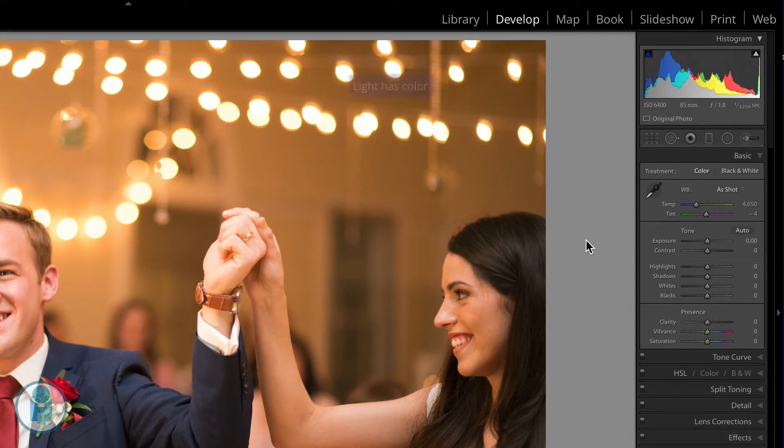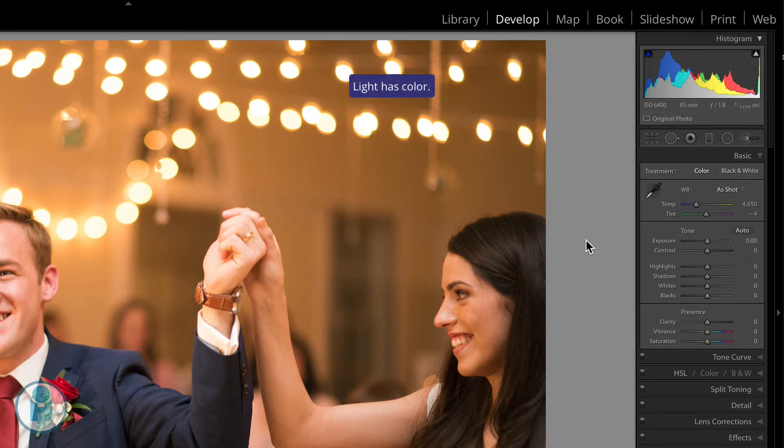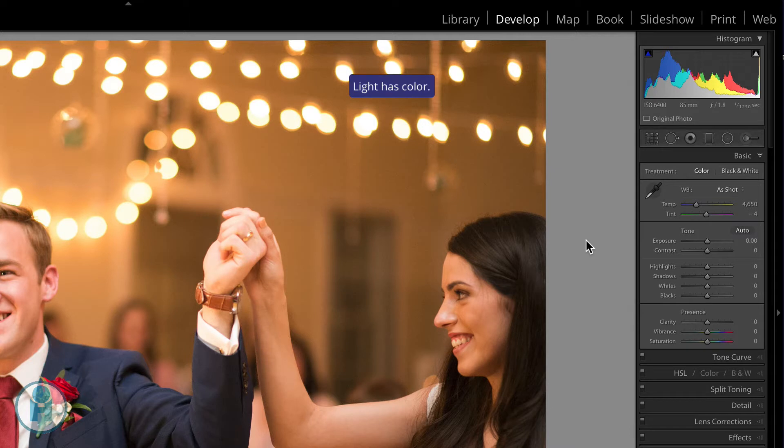Light inherently has color and that color is picked up by your camera. Your eye may be able to adjust for that, but your camera is not. And so we need to adjust for that inside of our images or in our camera.